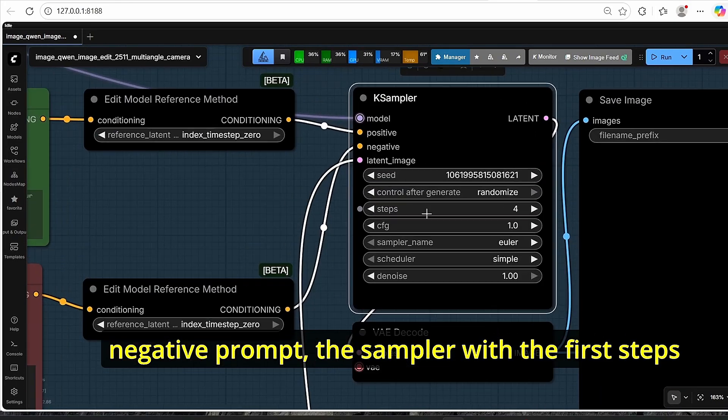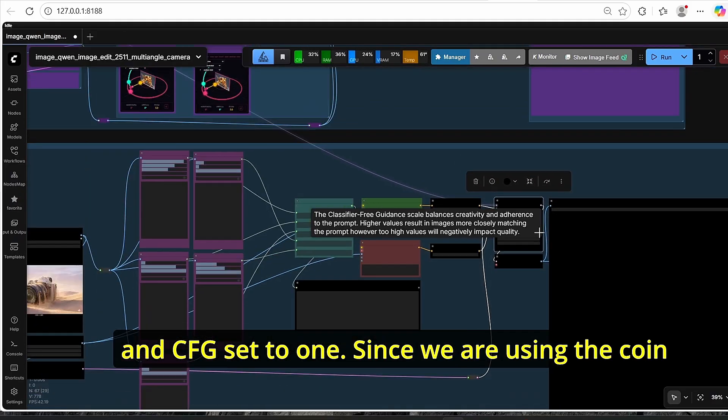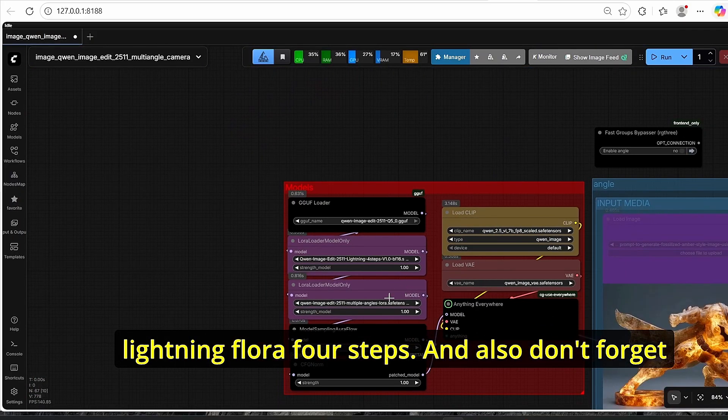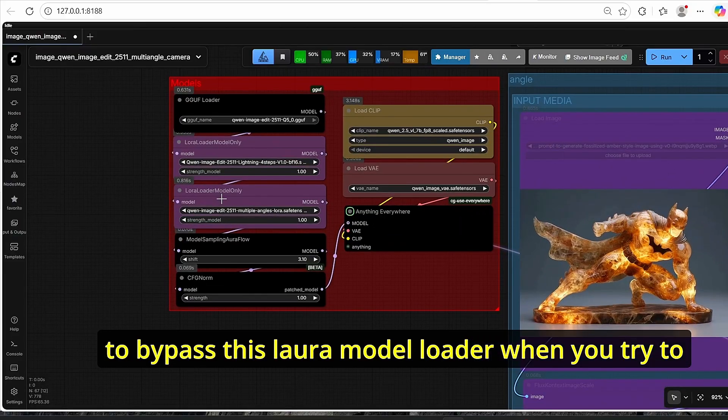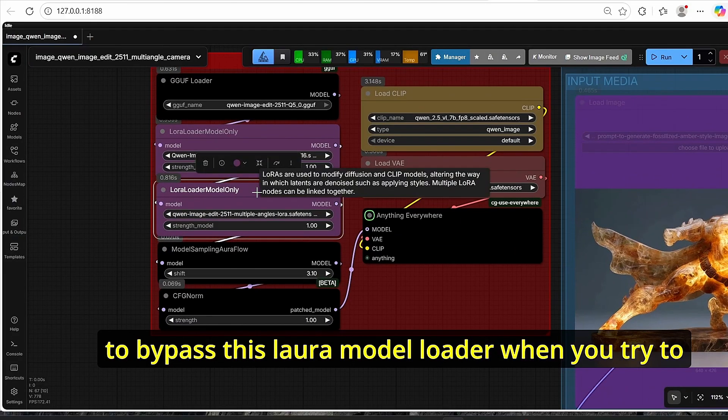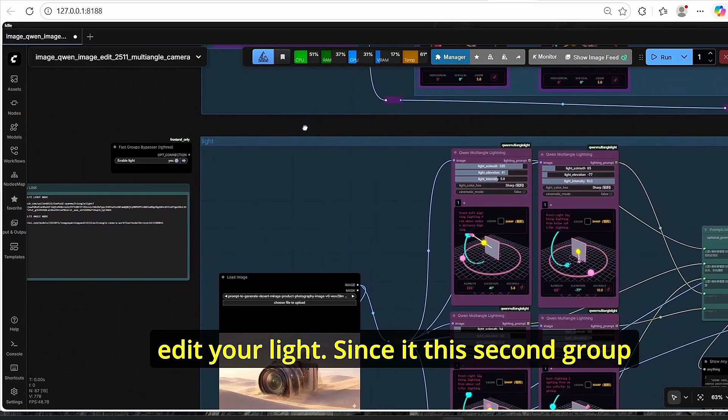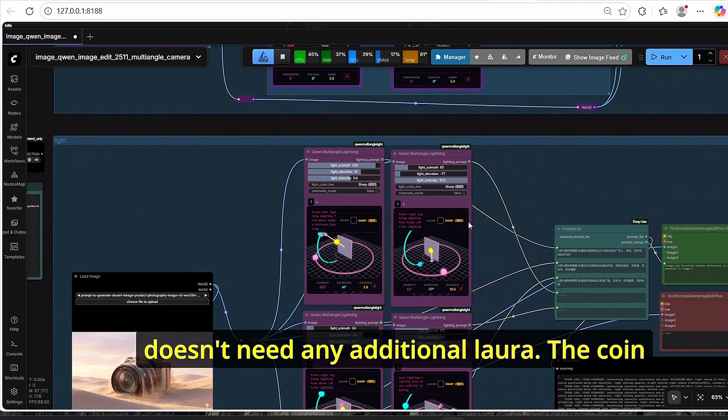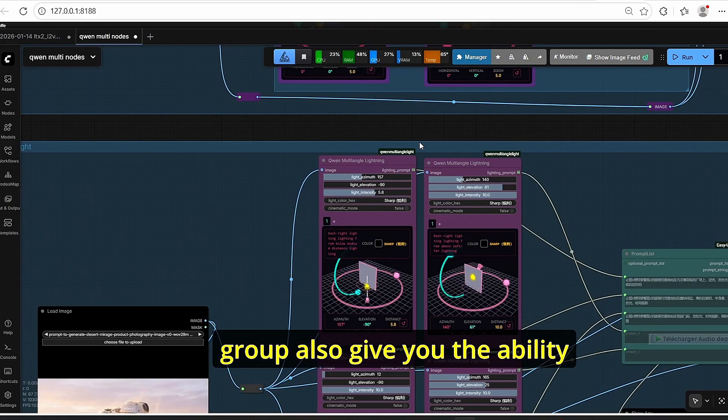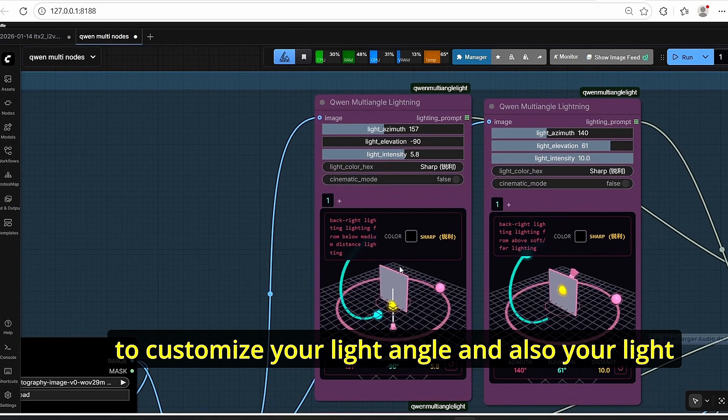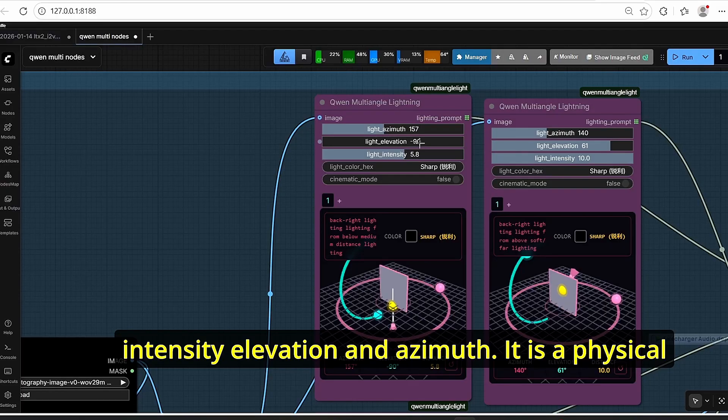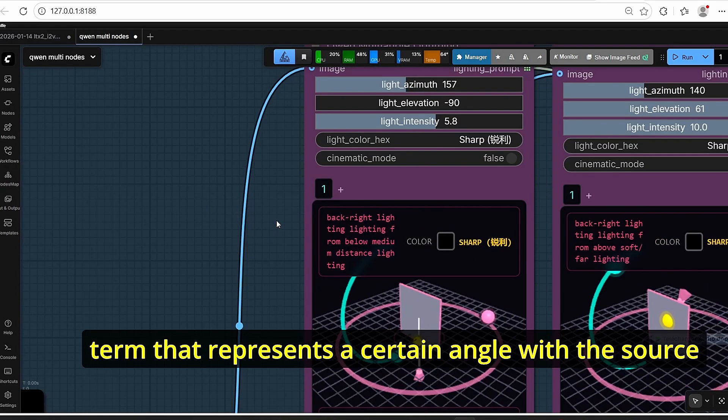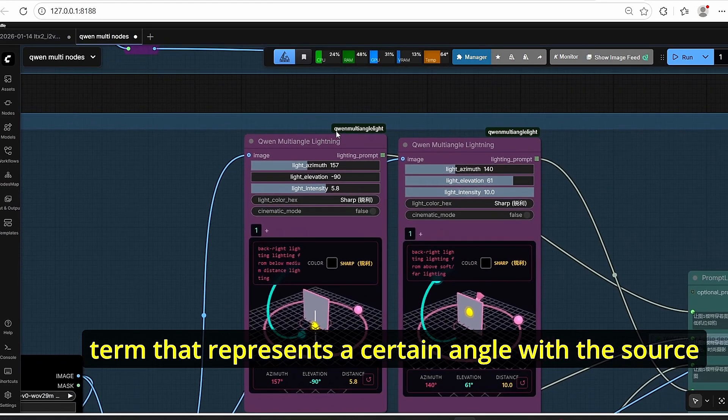Then our images is going to be encoded and set as a latent. Good. We also have here the positive and the negative prompt, the sampler with four steps and CFG set to 1, since we are using the Quen Lightning LoRa four steps. And also don't forget to bypass this LoRa model loader when you try to edit your light since this second group doesn't need any additional work.